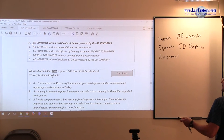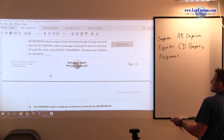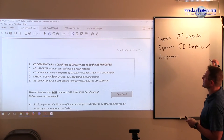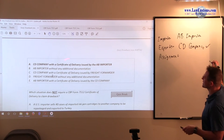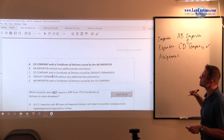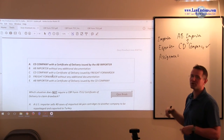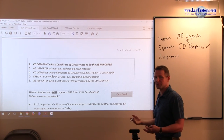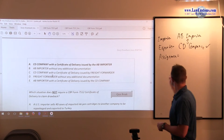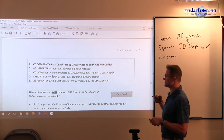The question asks who can claim the drawback. We know that the exporter, CD company, can claim the drawback. But because there was a transfer from AB Importer to CD company, there must be a certificate of delivery. CD company with certificate of delivery issued by AB Importer is correct, because AB Importer was the original party who had the product in its possession, custody, and ownership — it had title to it. It is the entity that should issue the certificate of delivery. So A is a correct answer choice.